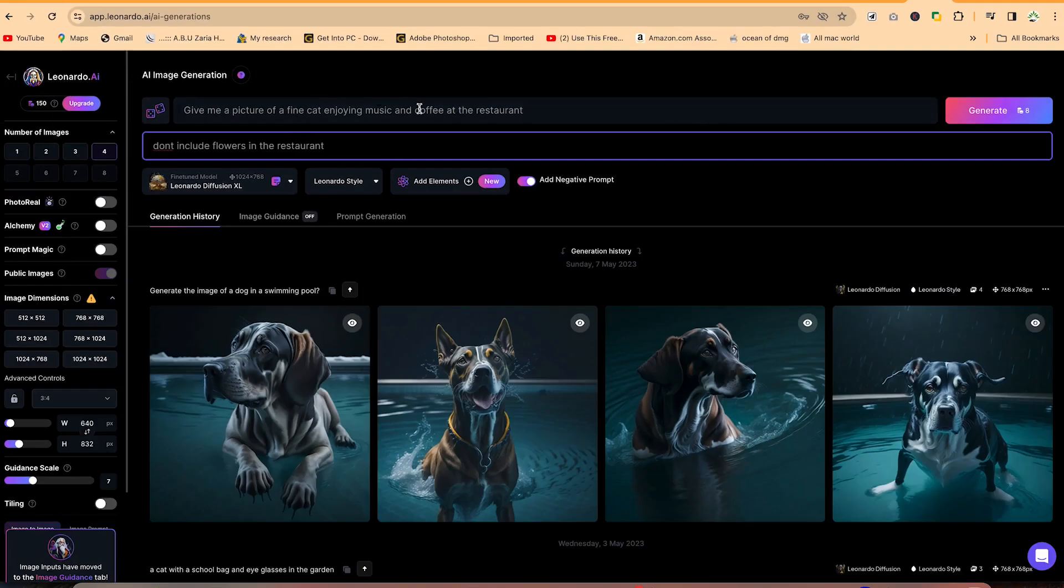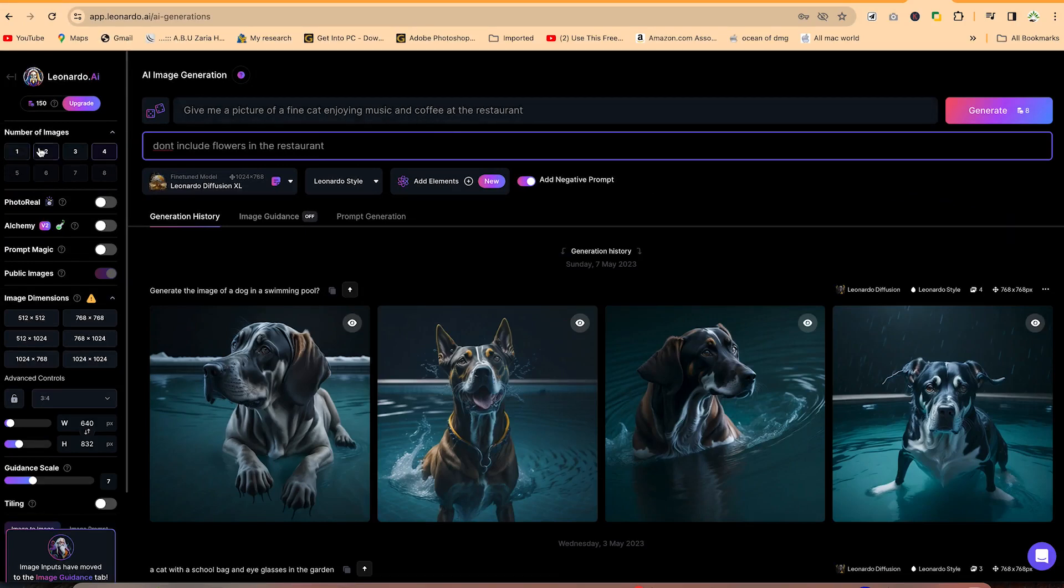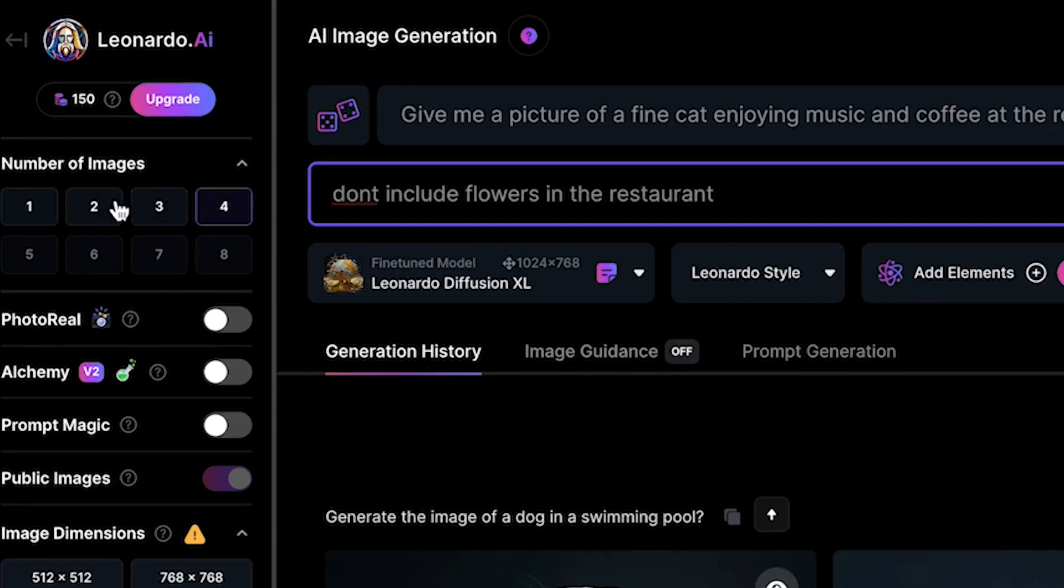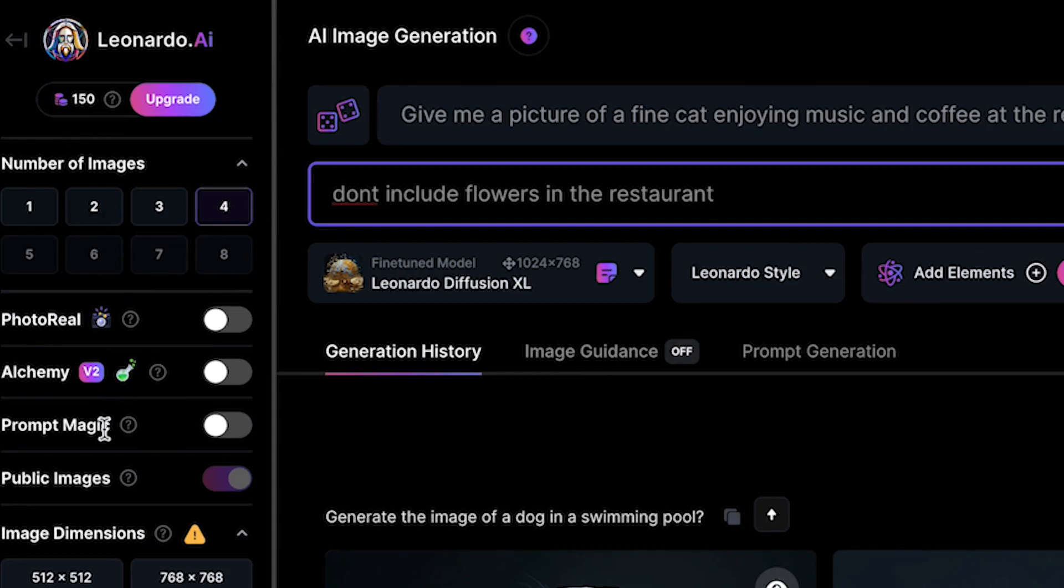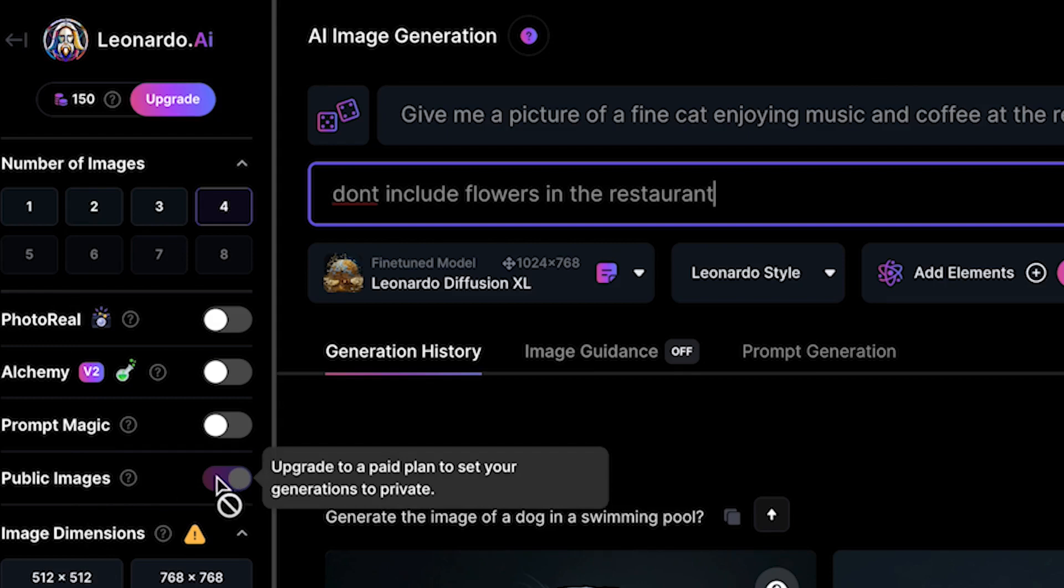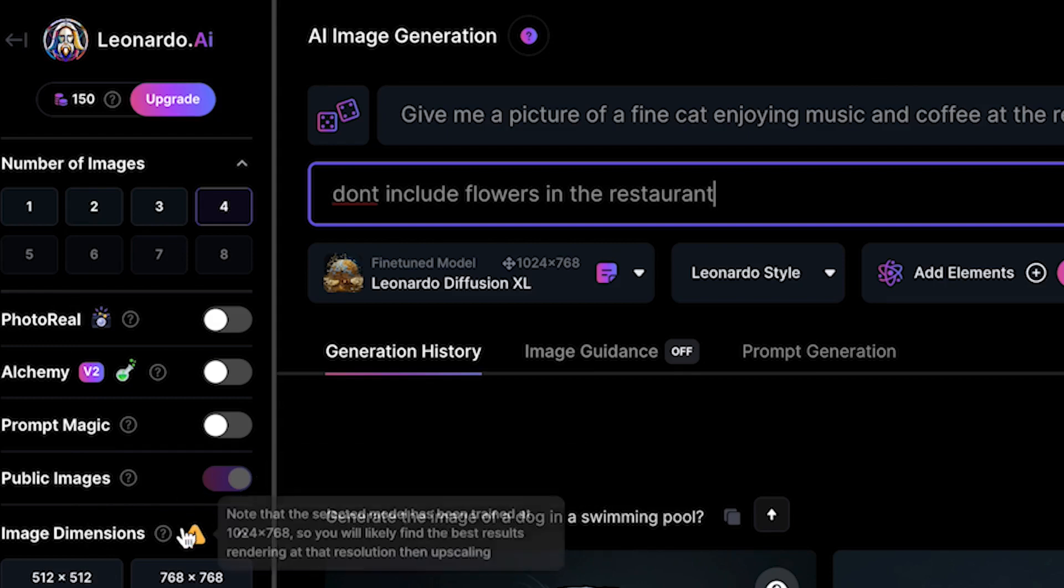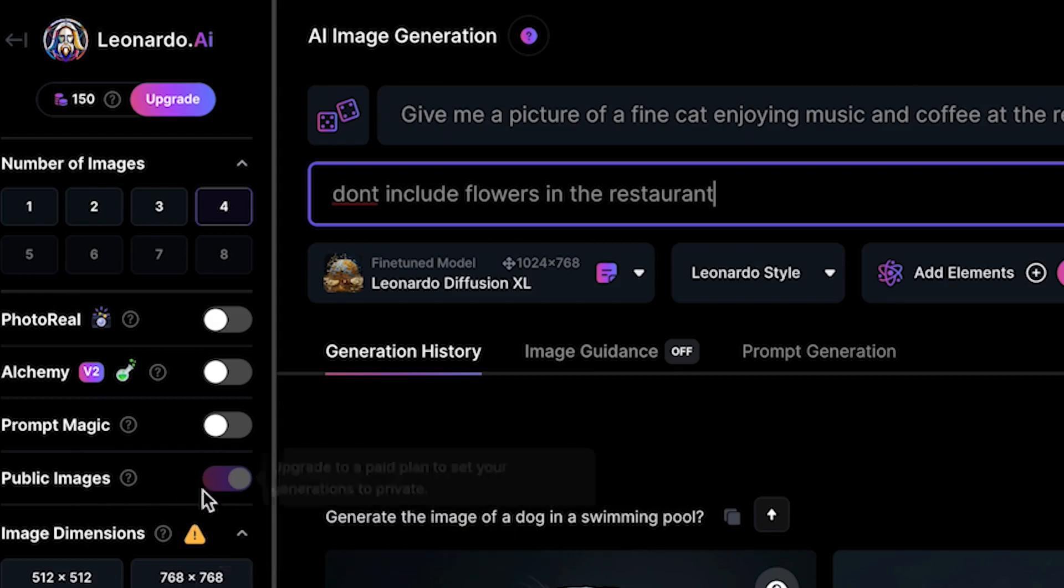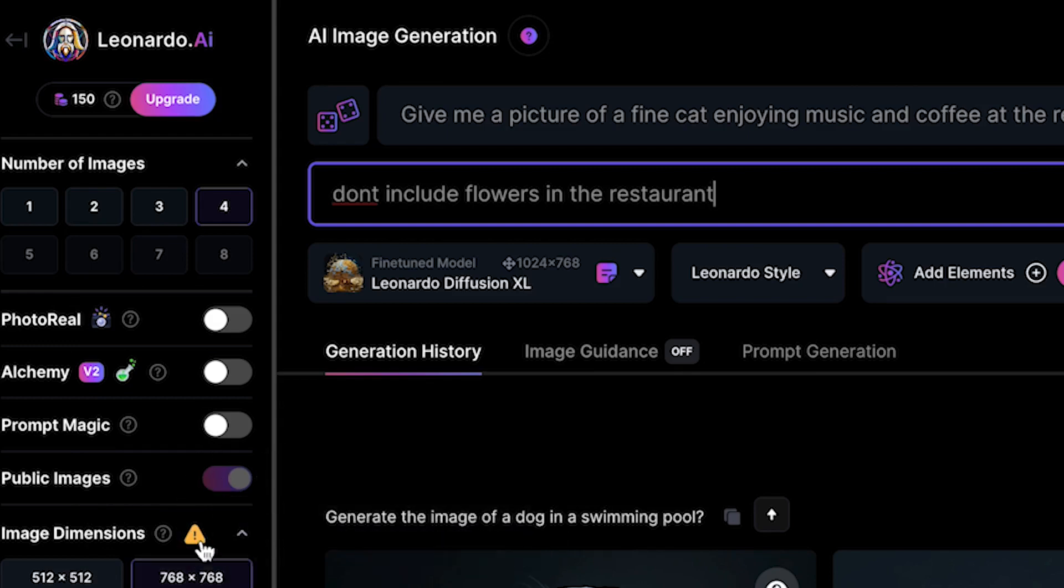Once you are okay with what you have created, you can specify the number of images that you want from here. The default is four, and you can go with the four because if you have many, it's going to affect your points, how many points you have. Then you can check out these different features, the public images. If you want, of course it is public by default. But if you want to keep it private, you have to be a paid user and you can make it private.